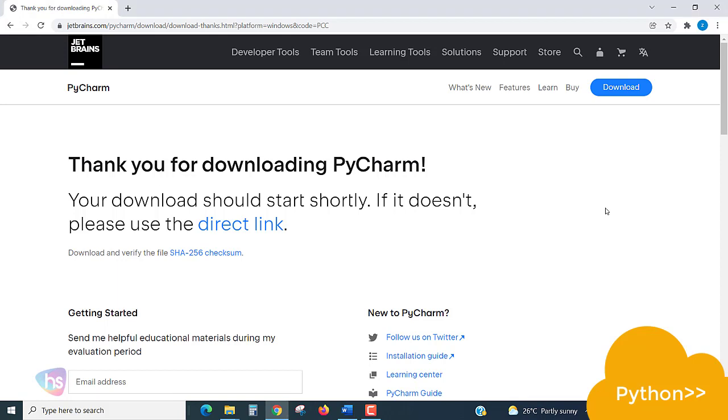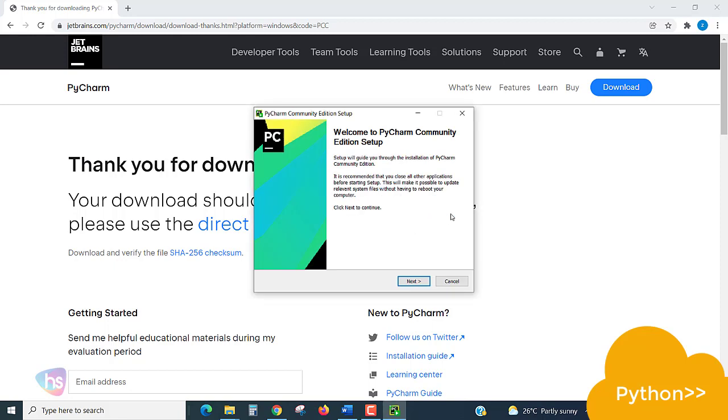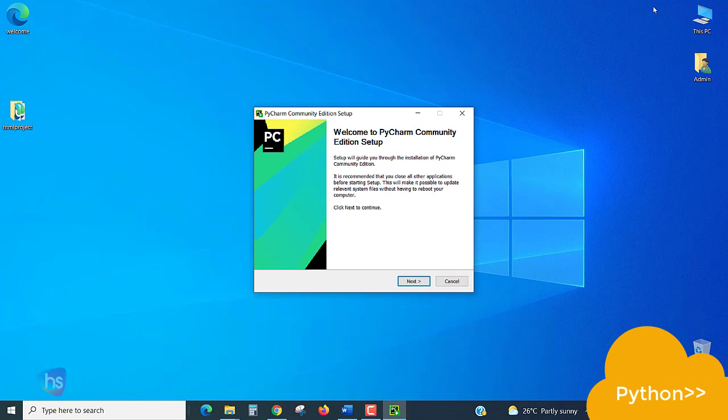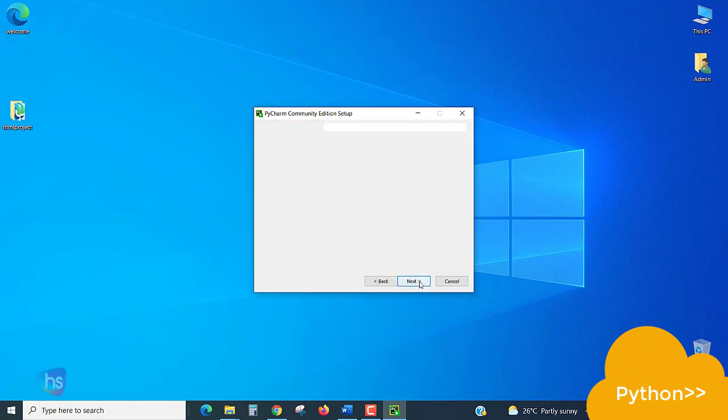Either double-click to open the file or right-click and open. Security question: it will ask you user control. Click yes. Now the setup is launching. Welcome to the PyCharm Community Edition. Click Next.